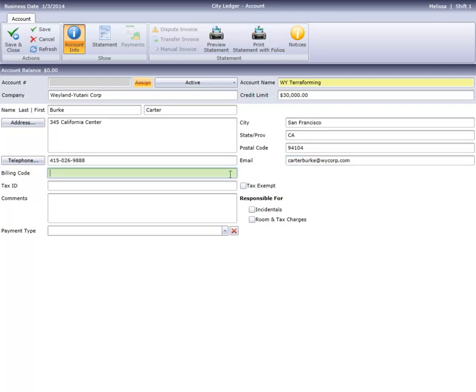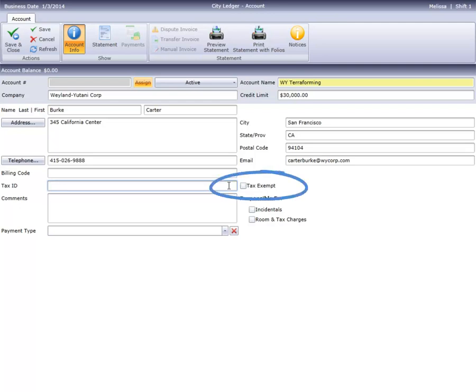Enter a billing code if the customer requires one. If this customer is tax exempt, you can record their tax ID number here. Checking the Tax Exempt box will automatically flag any reservations paid by this account as tax exempt.